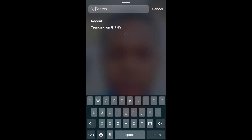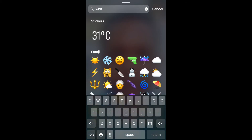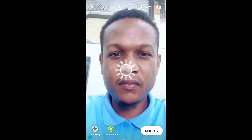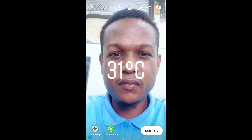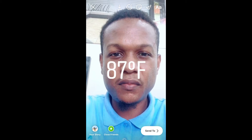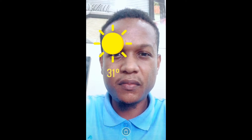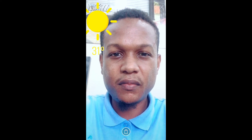In the search bar I will type in weather, and there it is — here's the sticker. Then to change the color of the sticker and get more options, you can simply tap on the sticker, as you can see there. After you get one that you like, you can move it to position it wherever you like on the screen, and that's it.